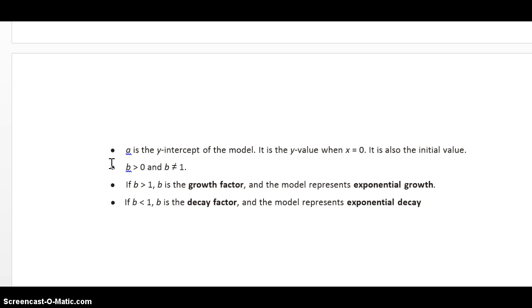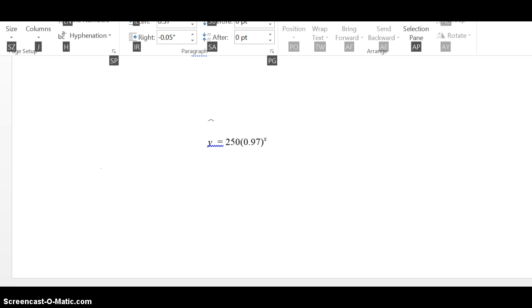So, we just said that a is the y-intercept. It is also the y-value when x is zero, also called the initial value. If b is bigger than one, then b is called the growth factor, and we have exponential growth. If b is less than one, it's the decay factor, and we have exponential decay.